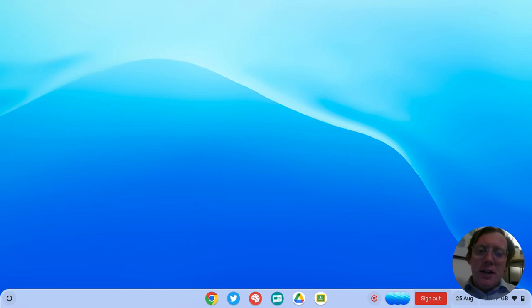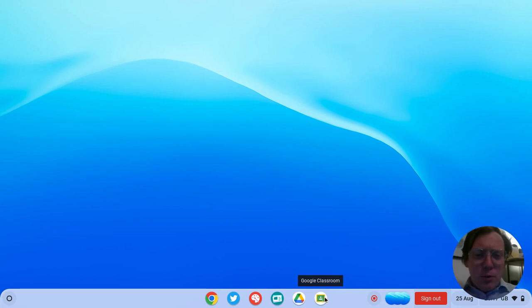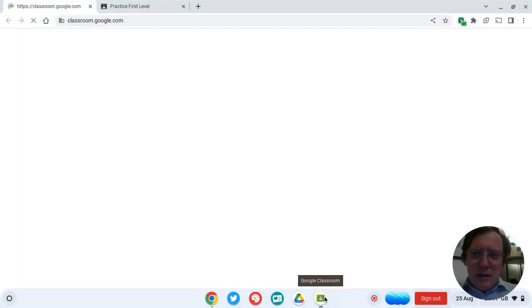First thing we're going to do is open our Google Classroom. We're going to go to this little icon down at the bottom that says Google Classroom. It's a little green board, there's a person in front, and we're going to click it.